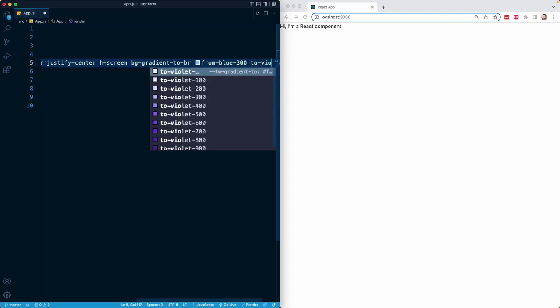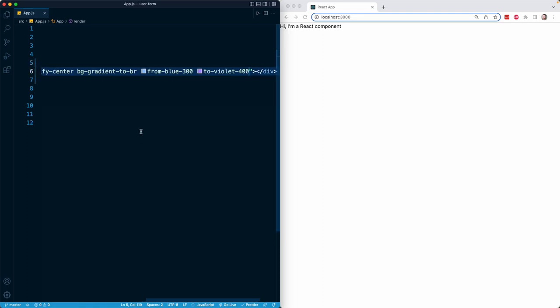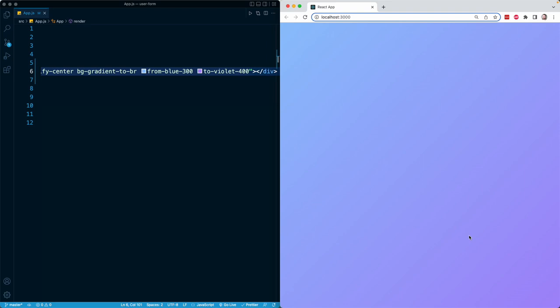These are just arbitrary colors, but I will now have a background that is going to be a beautiful gradient going from this color of blue to this color of violet on the bottom right. And with just three classes, we can have this gorgeous background with very minimal knowledge of CSS.